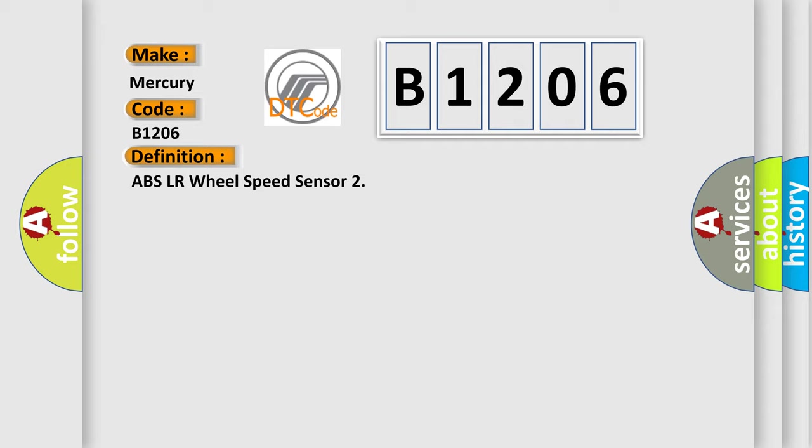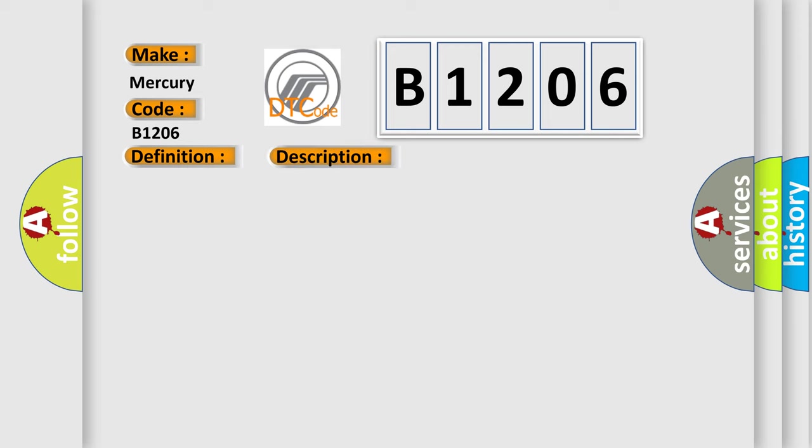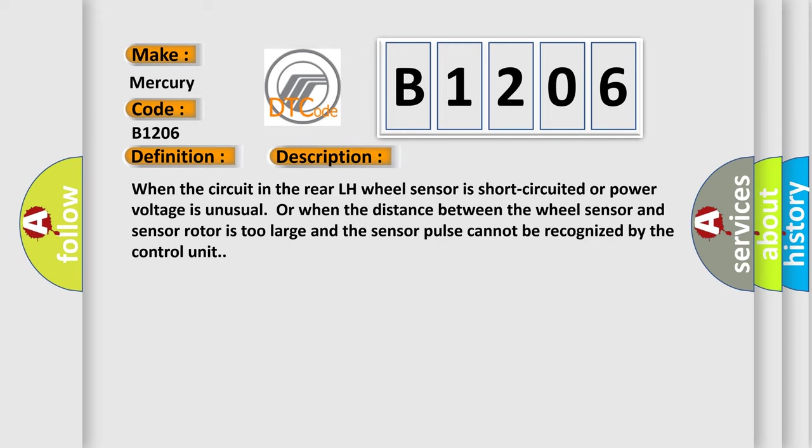And now this is a short description of this DTC code. When the circuit in the rear LH wheel sensor is short-circuited or power voltage is unusual, or when the distance between the wheel sensor and sensor rotor is too large and the sensor pulse cannot be recognized by the control unit.